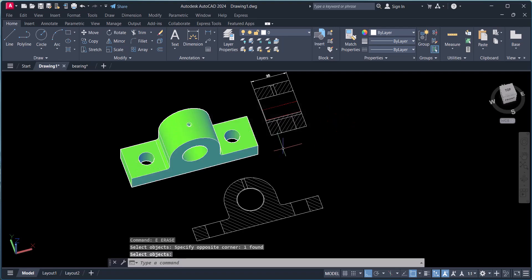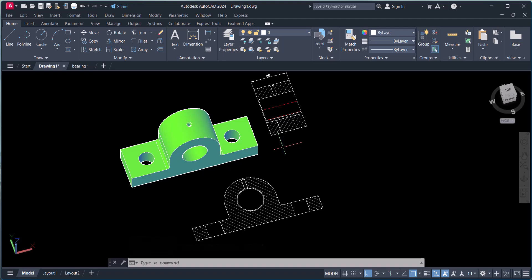I hope you understand how we can cut a section from 3D to 2D. If you have any comments related to this sectioning, please comment in the comment box.